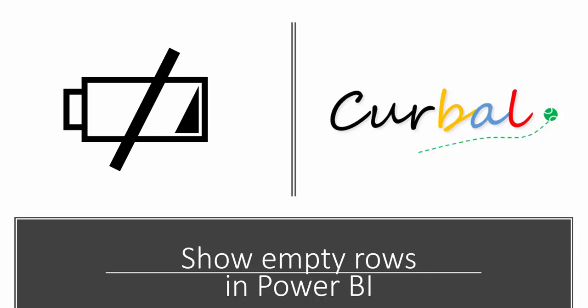We're going to show how to show empty rows or cell values in Power BI. If you don't know how to do this, make sure you check it out so you don't spend hours re-engineering this.